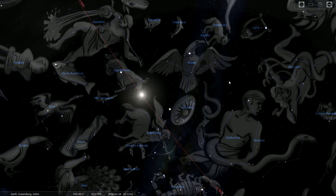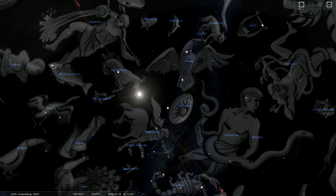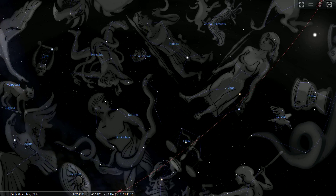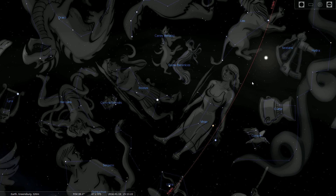Alright guys, that's gonna wrap it up. I didn't really go into very much detail — I just kind of visited all of the constellations. If you have any questions, post them down in the comments. Don't forget to like and subscribe if you like what you see. I really appreciate any and all support, and until next time guys, take it easy.